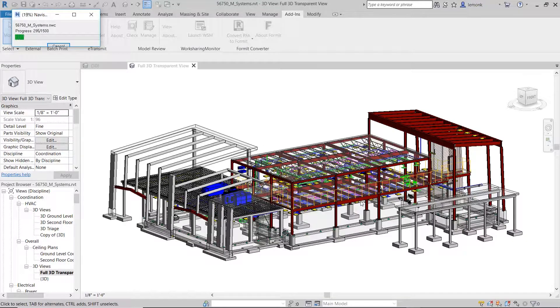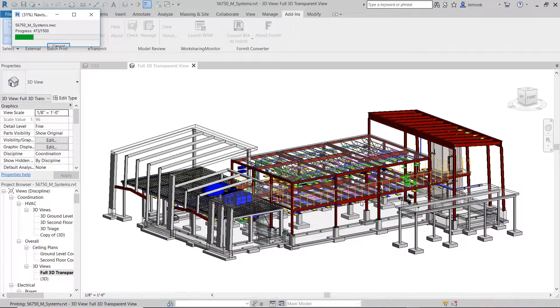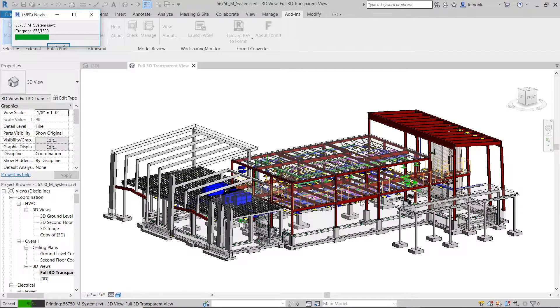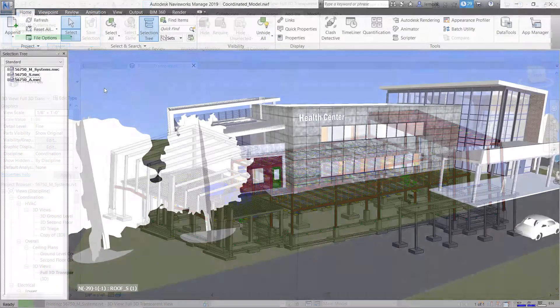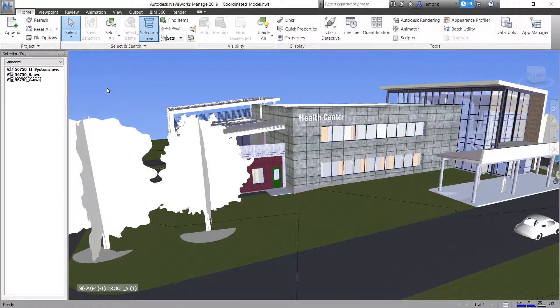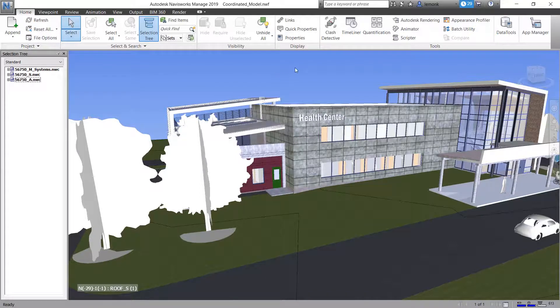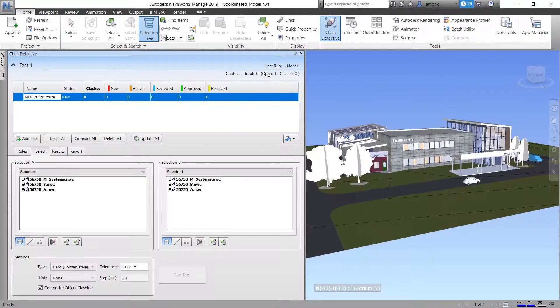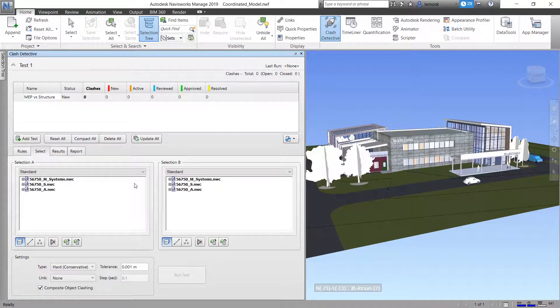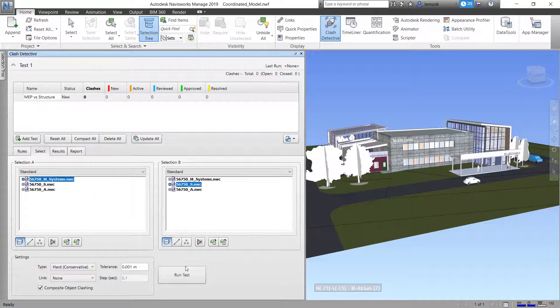In this example, the Revit models of the MEP and structural teams are downloaded from BIM 360 docs and exported directly to Navisworks, where a series of clash detection tests are done, and the results are visually highlighted and color-coded.